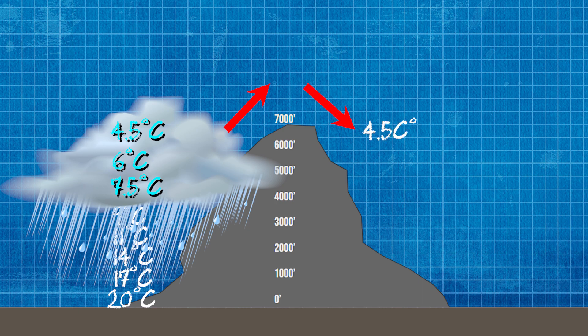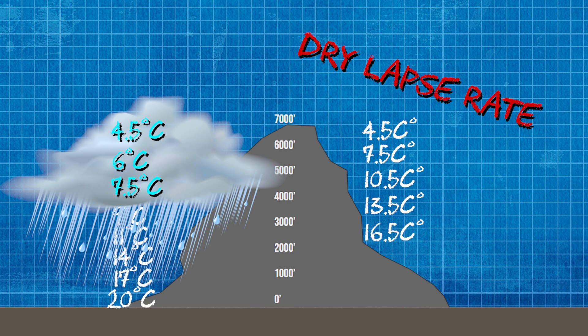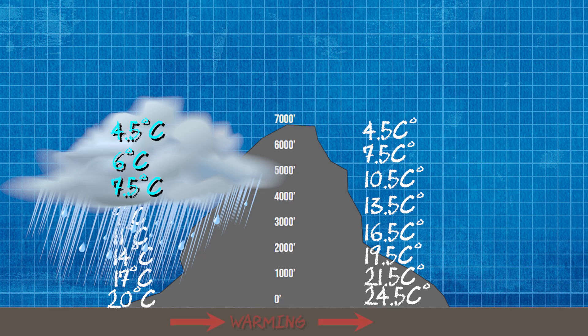Let's now come down the other side of the mountain. The air will be warming this time at the dry adiabatic lapse rate, and by the time we reach the bottom we can see the air temperatures on the left side of the mountain and on the right side of the mountain are different.